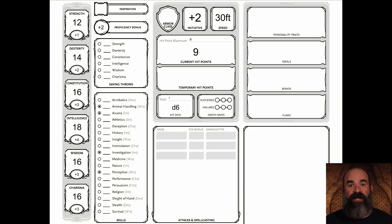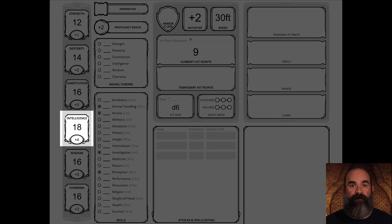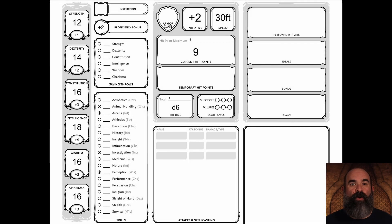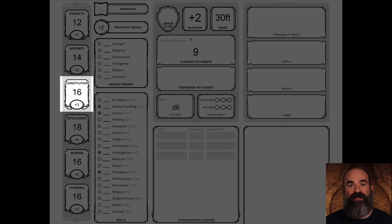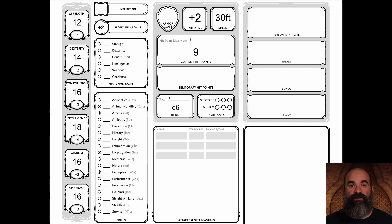The next most important ability for our character is constitution, since it directly ties into how many hit points you start with at level one and gain as you level up. So we assign our next highest score, a 16, to constitution — giving us a plus three. Adding the other plus one bonus wouldn't increase the modifier since modifiers only increase in increments of two. Our other 16 we assign to wisdom, which will affect how we flavor the character more than the mechanics.